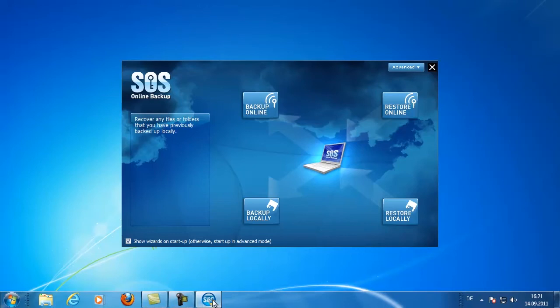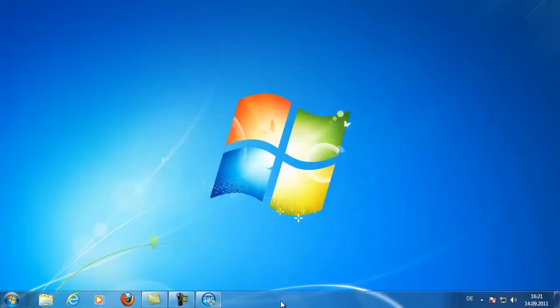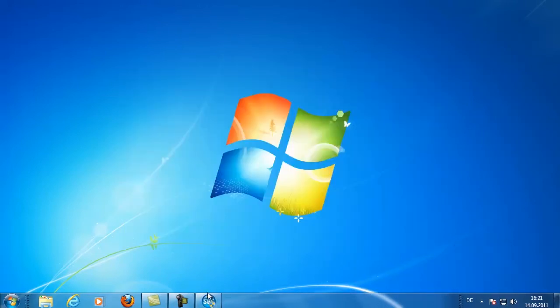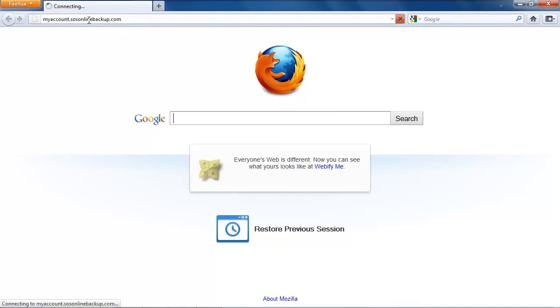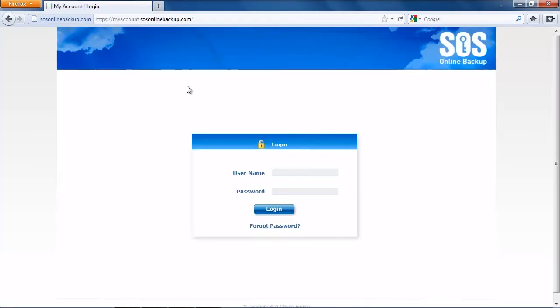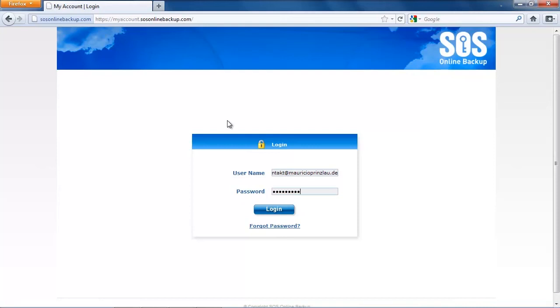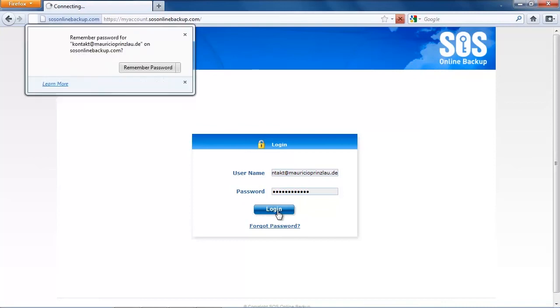The only option I found is entering the web client via myaccount.sosonlinebackup.com where you can log in into your account where you also can restore your data theoretically. But this time we just want to monitor our backup process, so you enter here with your username, your email address and your password, and then we're going to click on login.